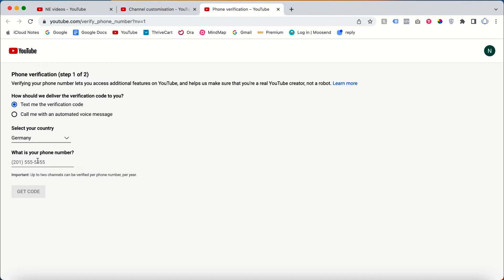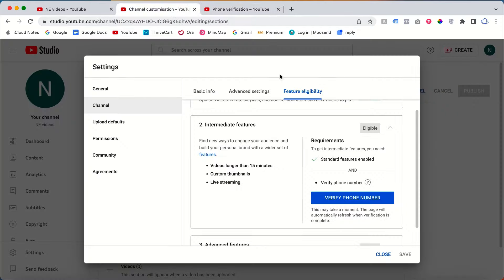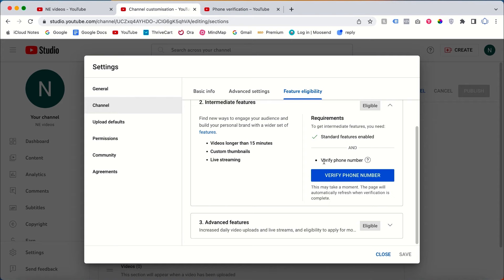To enable it, just click 'Verify Phone Number.' Choose your country, enter your phone number, and get the code. Once you receive the code, enter it and click Publish. Once you publish, the Intermediate Feature will be enabled.